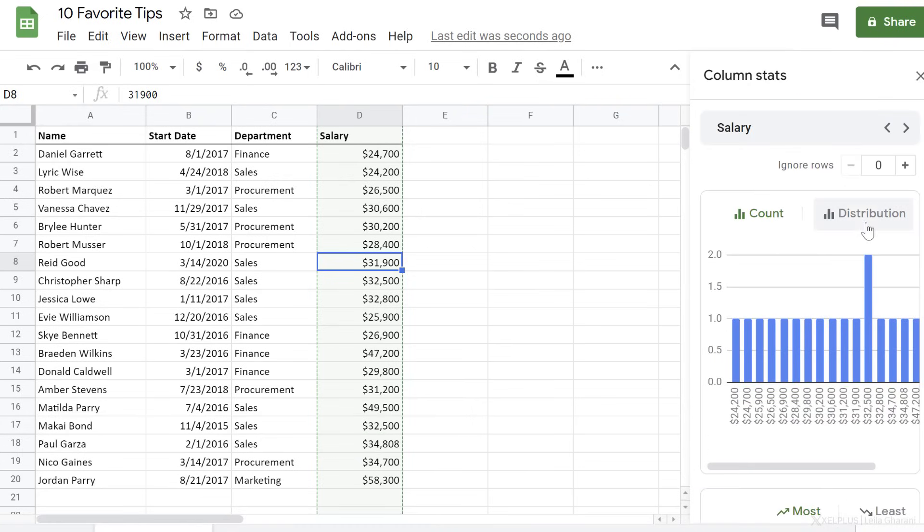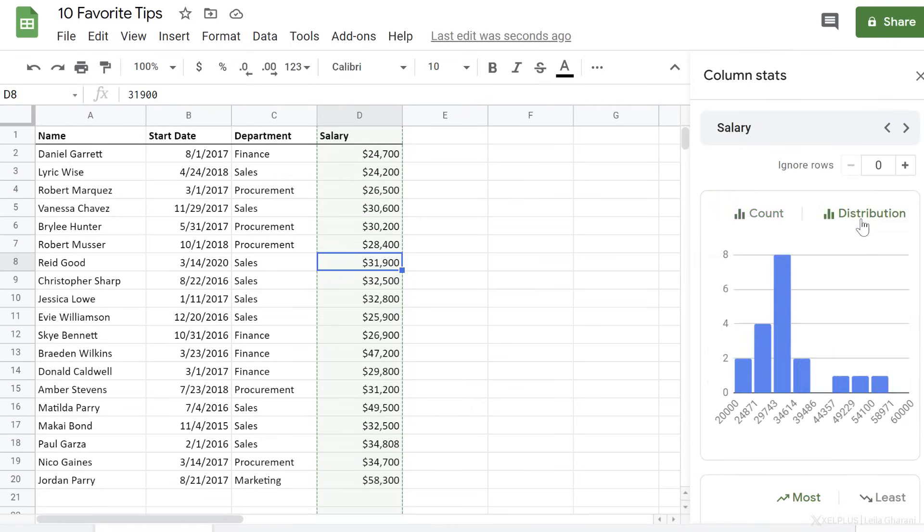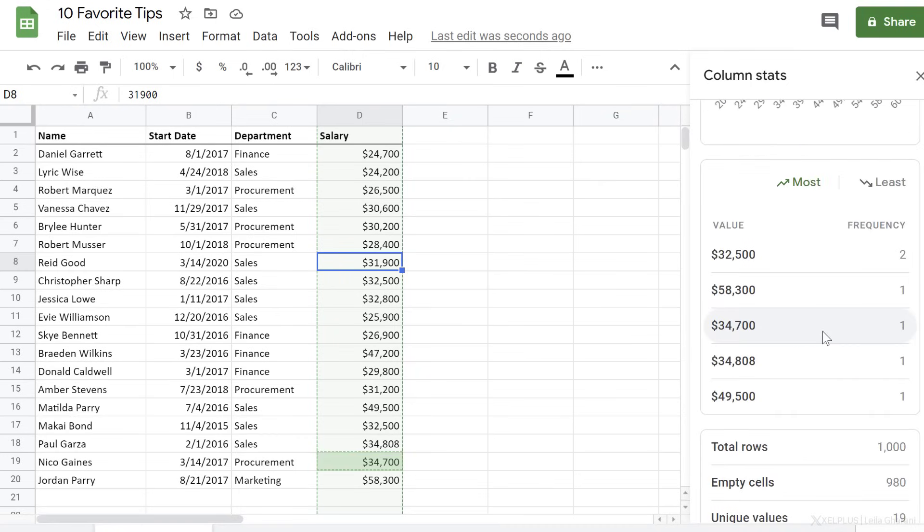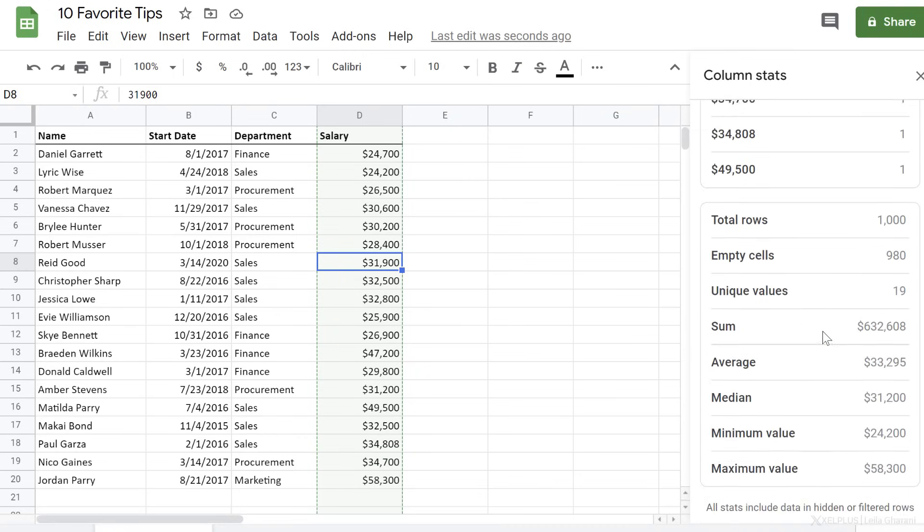Now, when I go to this column where I have numbers, I get more information. Now the count here doesn't make much sense, but I can switch my view to distribution to see the salary distribution. I get to also see the sum, average, median, minimum, and maximum values of my data set. A really quick way to get an overview of your data.